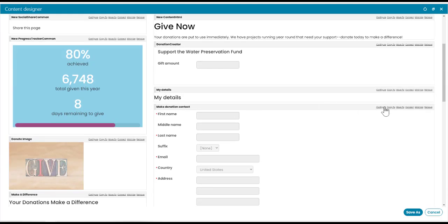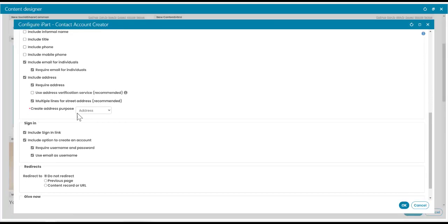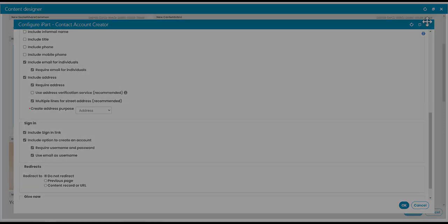where we have the Contact Account Creator iPart, it is disabled by default. So the Address Verification Service can be enabled or disabled based on each of your Contact Account Creator iParts.